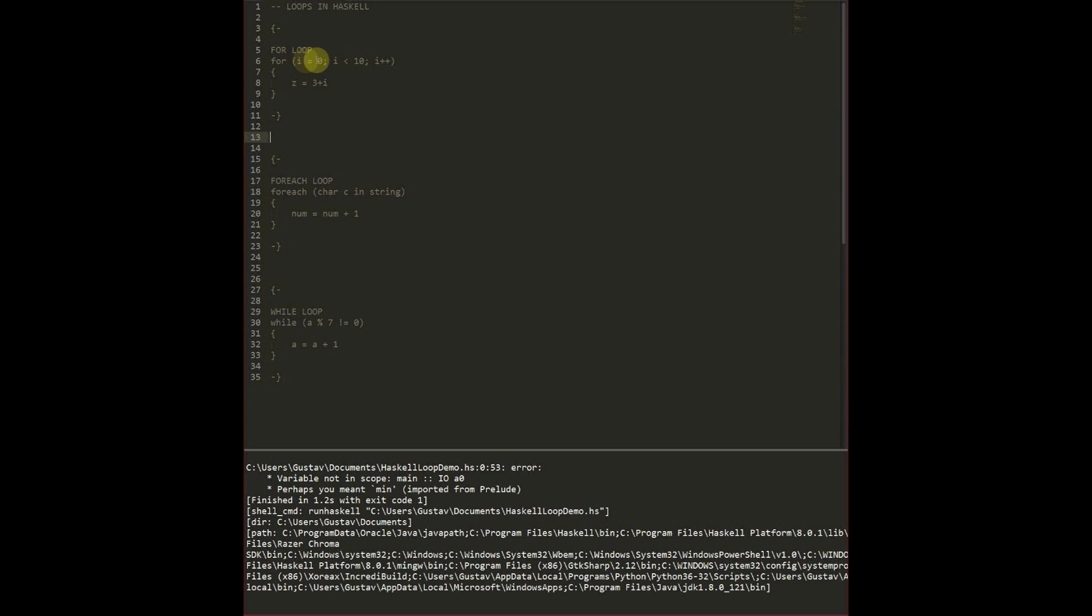For a for loop we instance a variable and then we check if the variable is below a certain limit, and then we increase the variable by one once we have completed the function.